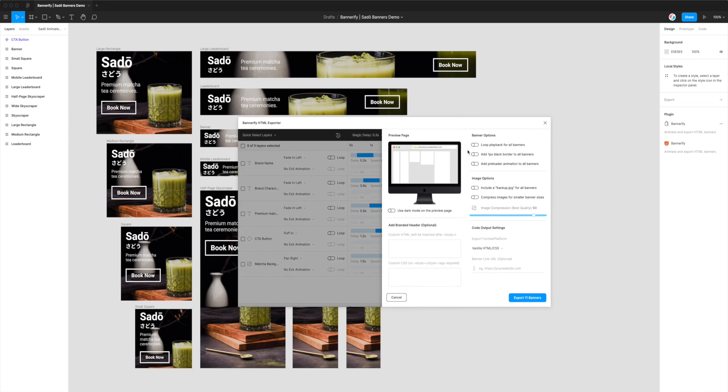And this reveals the Export Settings panel. So there's a number of options that we can configure in here. We won't go through all of them today because they're not all relevant to what we're trying to do.